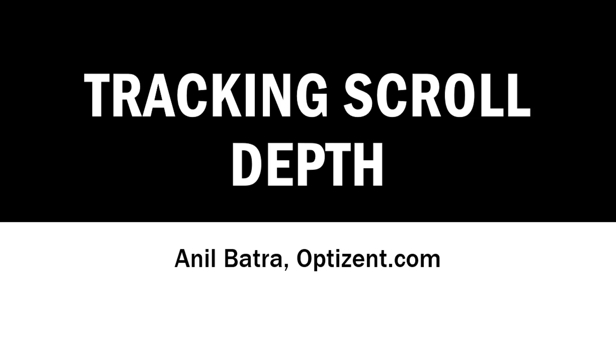These days, most sites have long pages, which means users have to scroll down to view the complete page. If you want to know whether your users are scrolling down on your pages or not, then you can set up scroll tracking with Google Tag Manager.